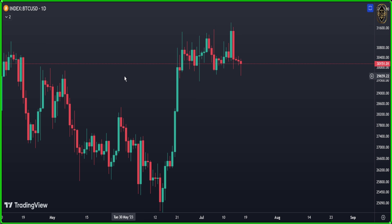Today we entered two signals: one hit the target and the other hit the stop loss. But that's okay, that's a part of the game, guys. If you want to join us, the link is down in the description of this video. Welcome to the family.